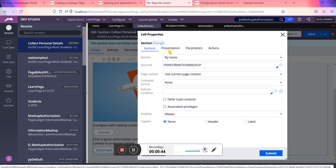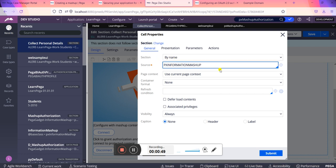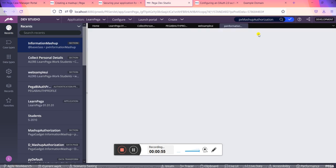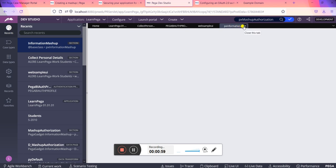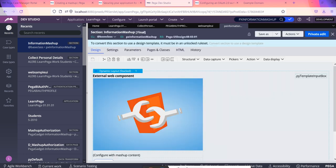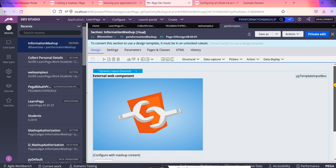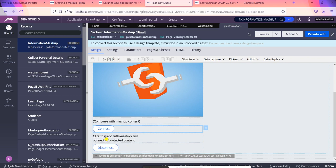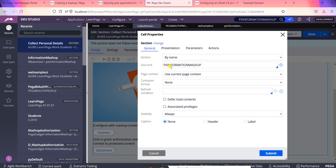What you will be seeing here is a section called PX Information Mashup. This contains the whole section which is having the connect and disconnect, and this is the configure with mashup. This is a section which is called as PX Information Mashup.